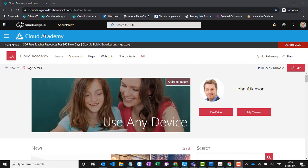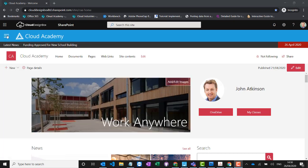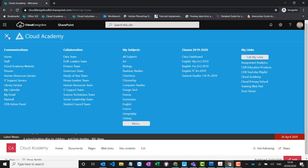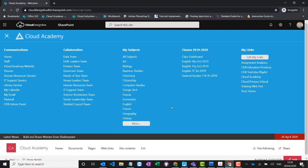Across the top we've got the school logo and school colors, and if we open up the mega menu we can see all of the sites and teams that this user has access to. Depending who you're logging in as, you'll see different options in this menu — you can only see the sites that you have access to.